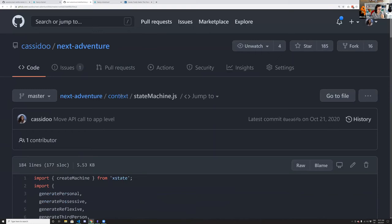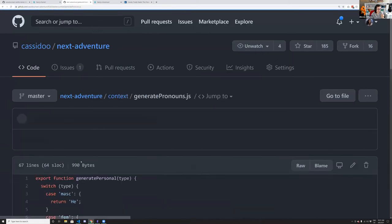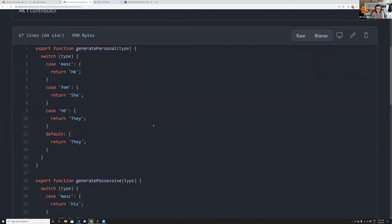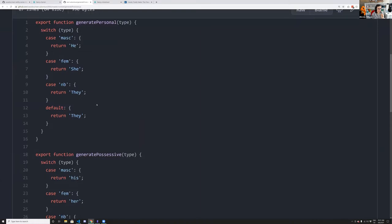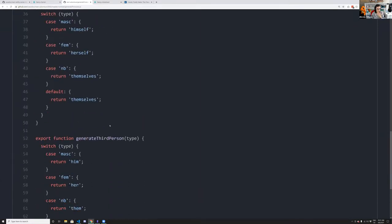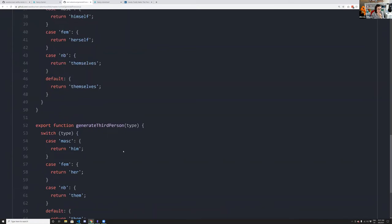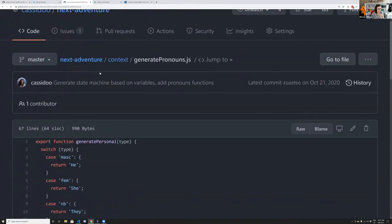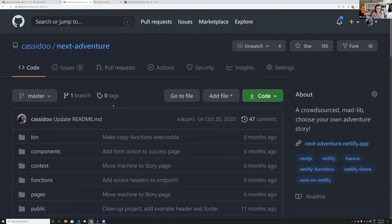I also made a pronoun generation library — not Next.js specific, but when a person picks masculine, feminine, or non-binary pronouns, it passes that to the different story portions so they're correct with the character. Once the state machine is made, it's passed via context to the rest of the application.